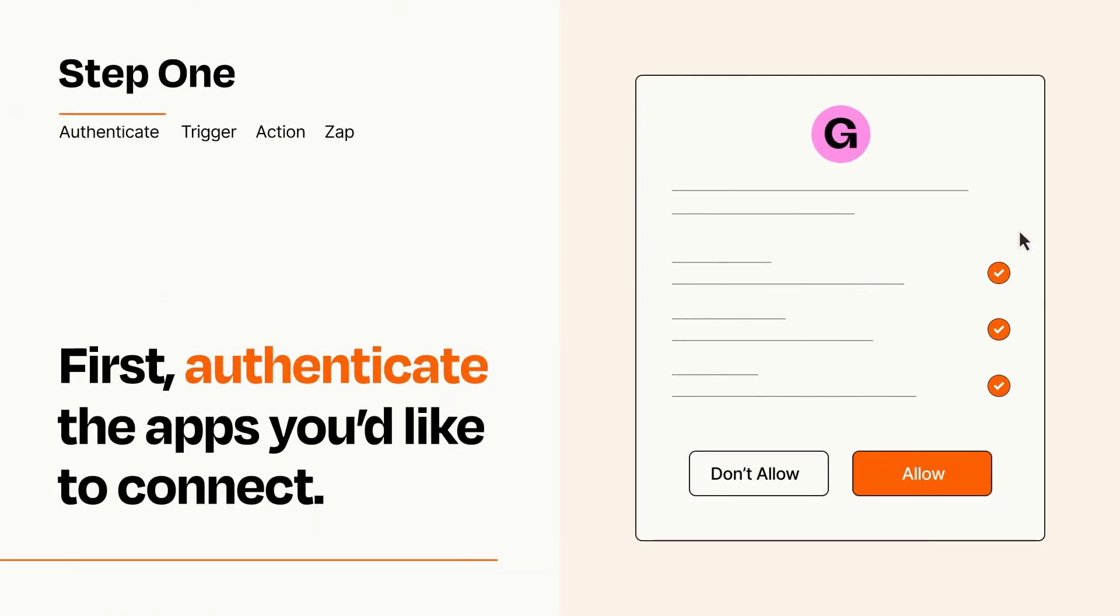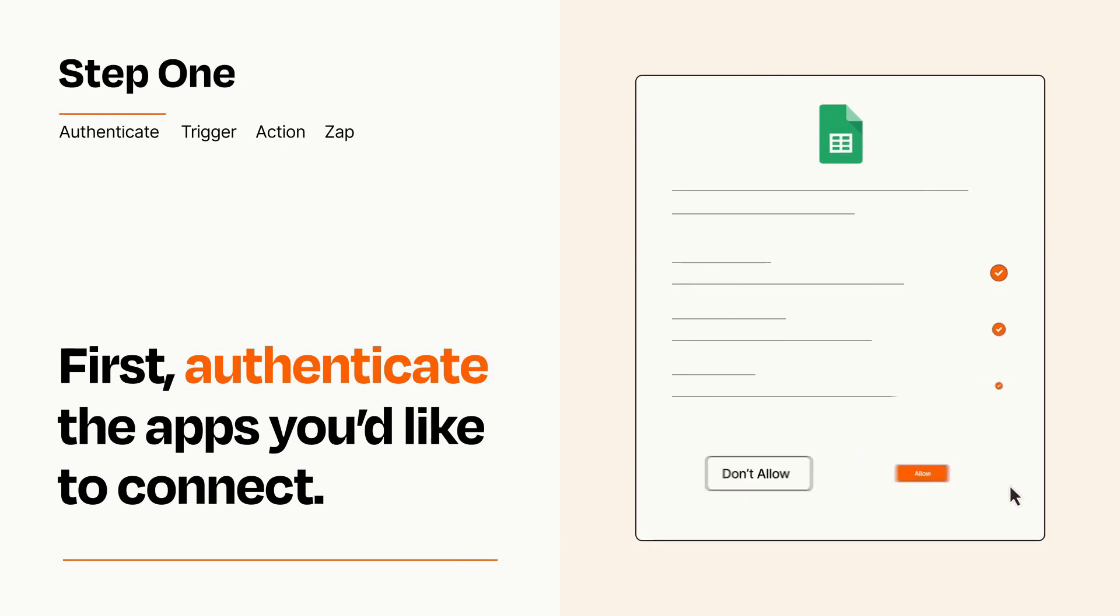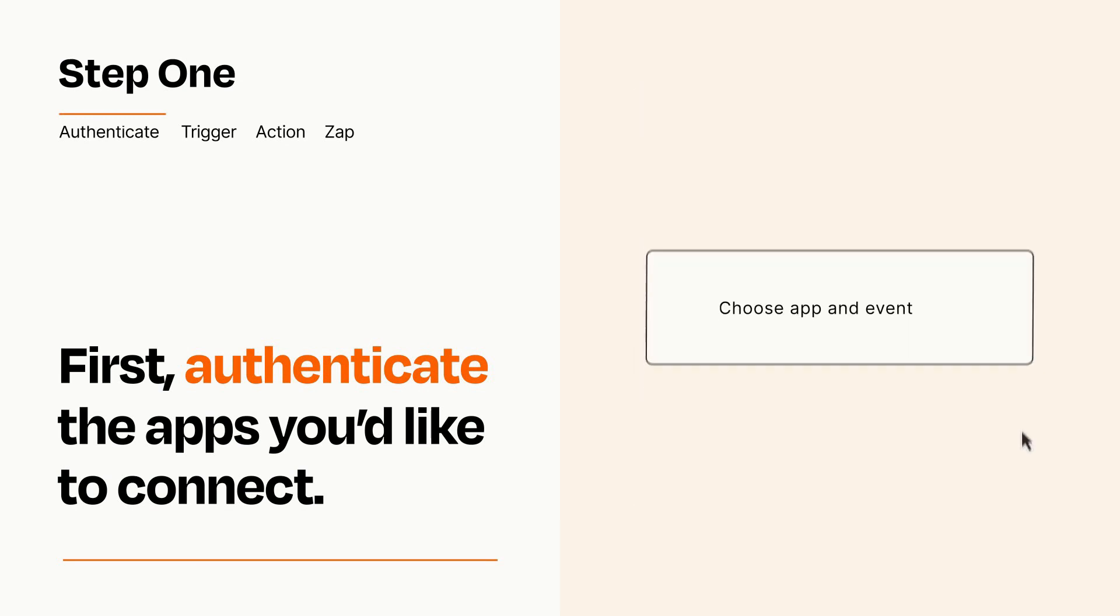To get started, you'll just need to authenticate your apps, which takes just a few seconds. Zapier meets industry standards for encryption when connecting with each of your apps.